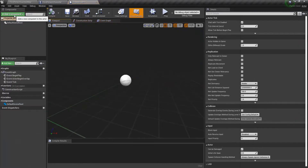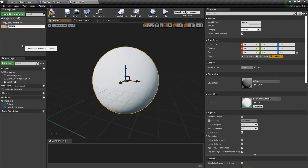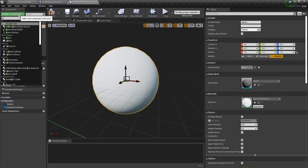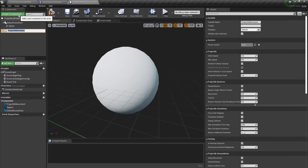For now I'm just going to create a sphere — this will be my bullet. Now I'm going to add another component called Projectile Movement.